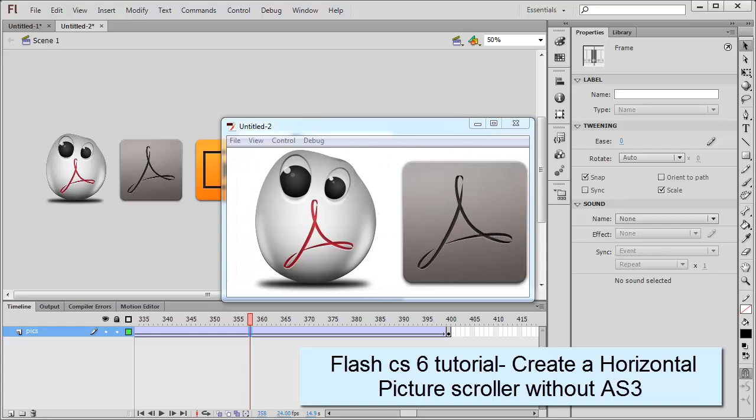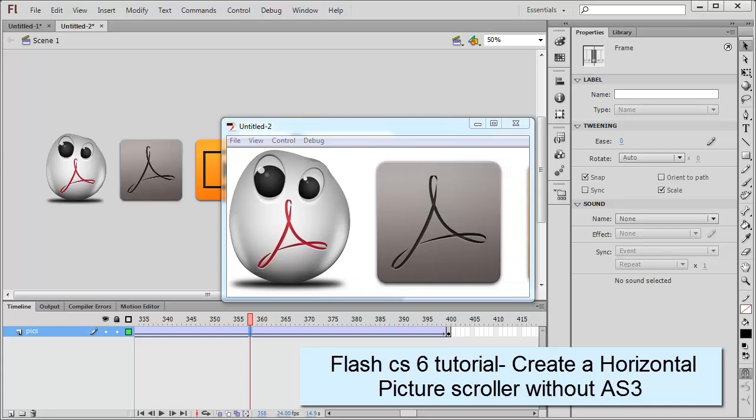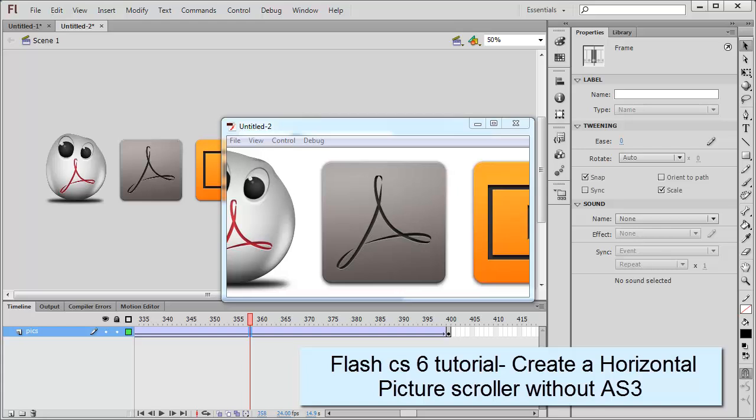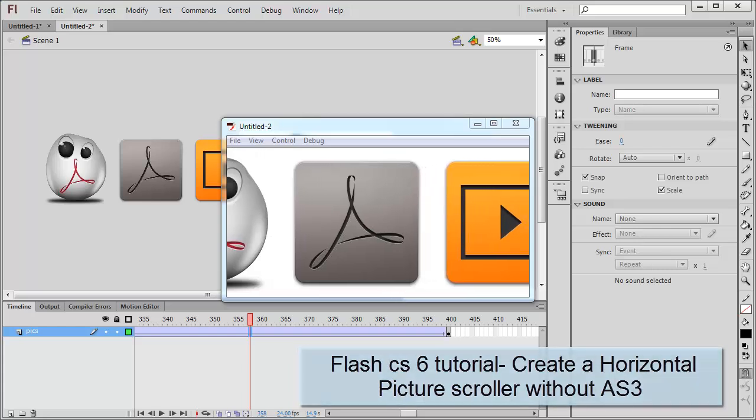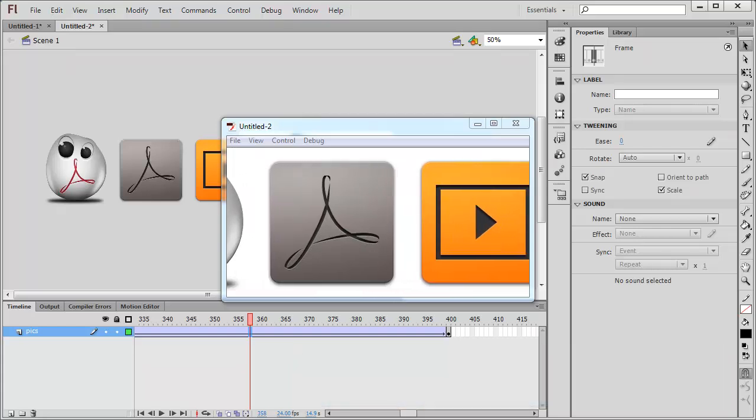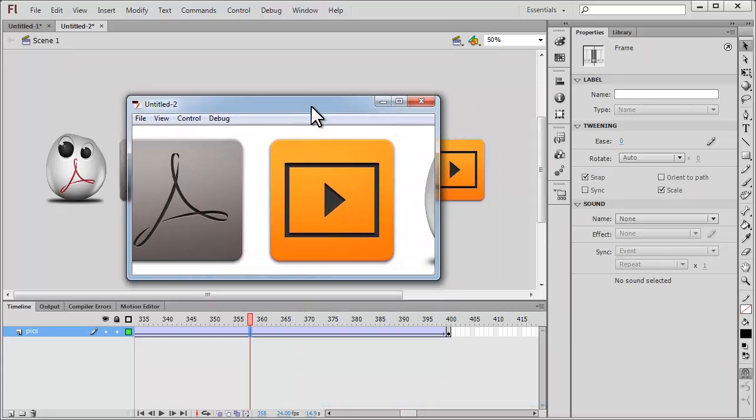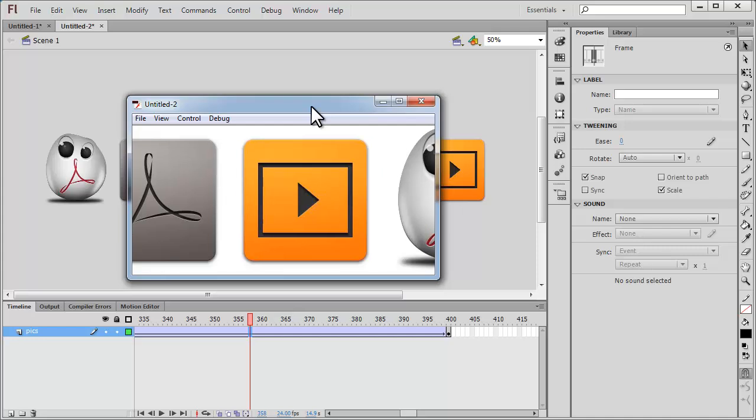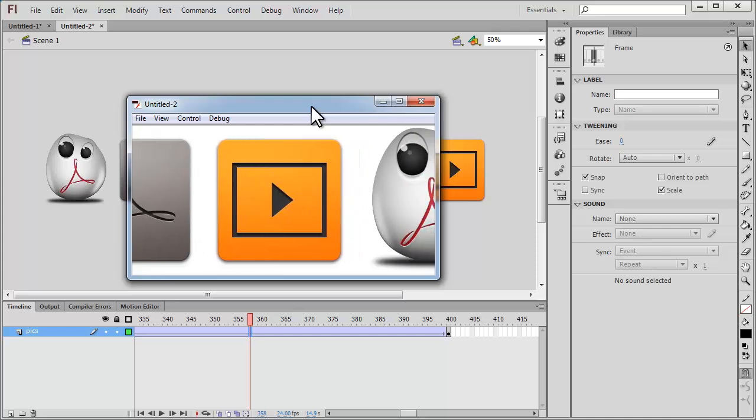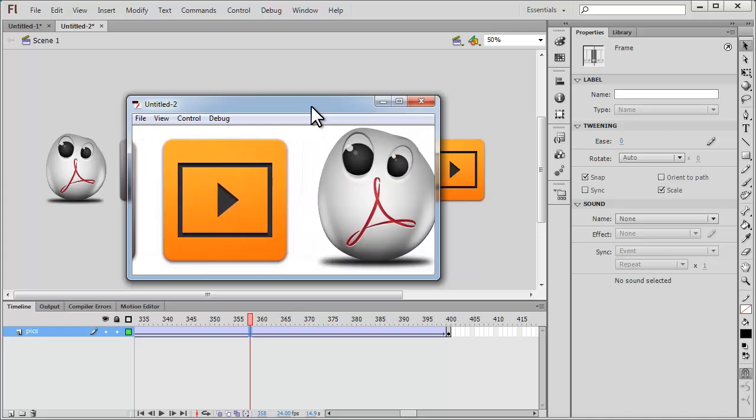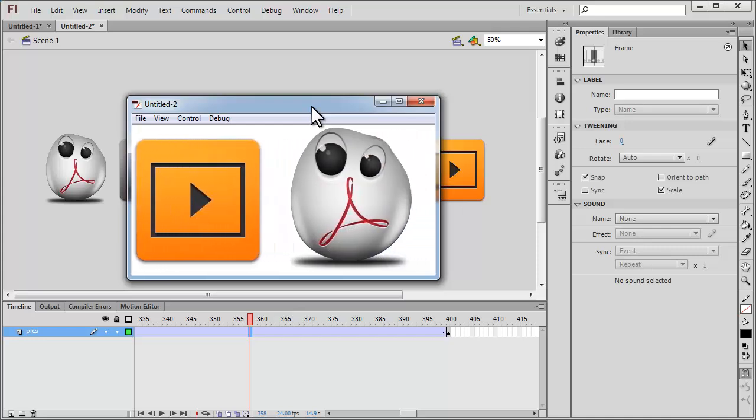Howdy champs, my name is Morten Poulsen. Today I'm going to show you how to make a horizontal scroller like the one that you see right now on the screen without using ActionScript at all.